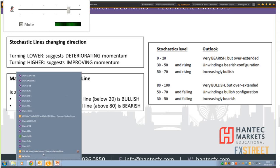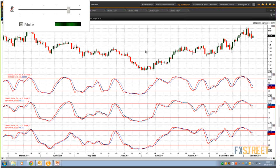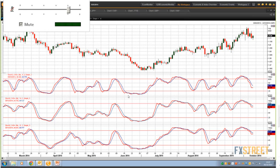I'll show you the chart very quickly. I've got a 9, a 14, and a 21 here. You can see that the 9 is much more reactive to the price action than the 14, and the 21 is the slowest. You get your signals sooner with a shorter period, but you run the risk of getting false signals. That is why we tend to be a little bit more cautious and use 14 days.